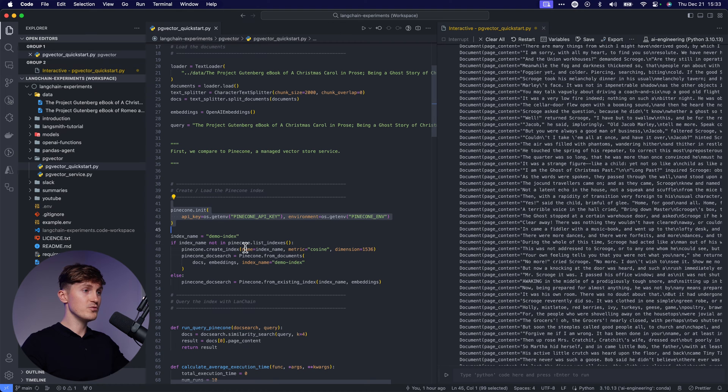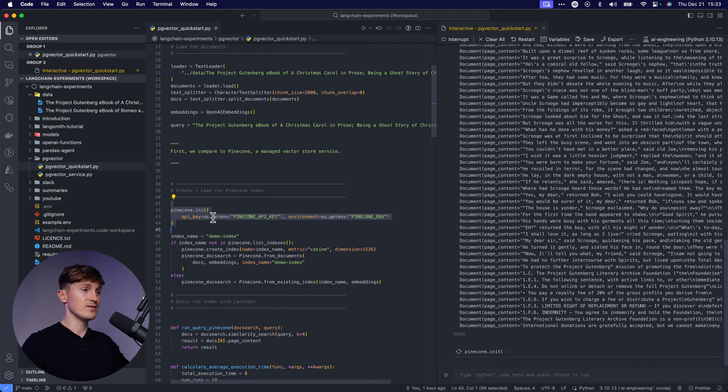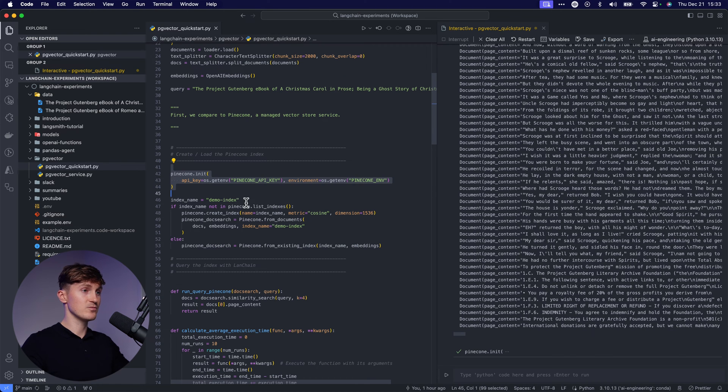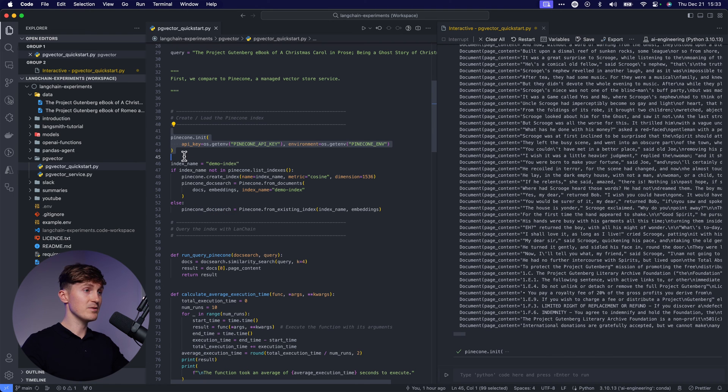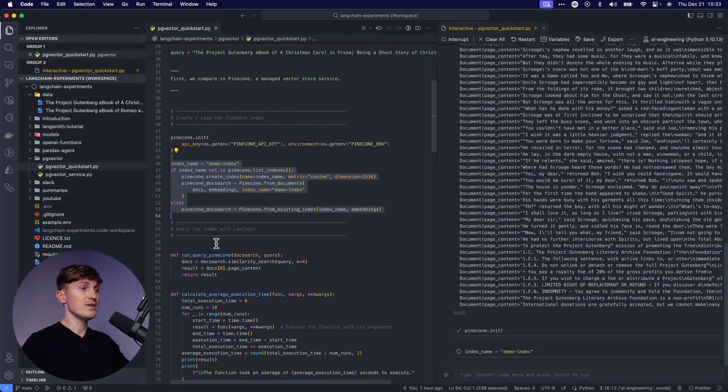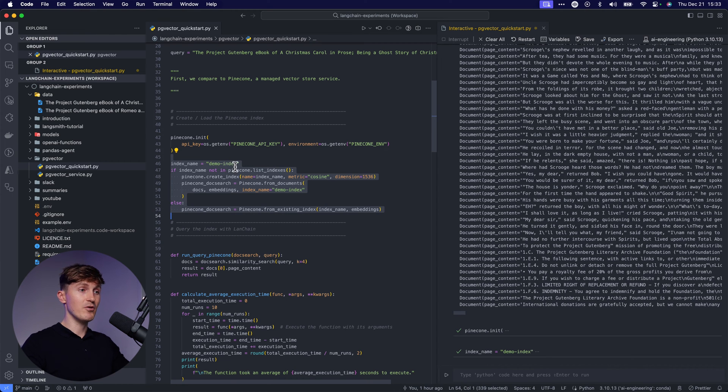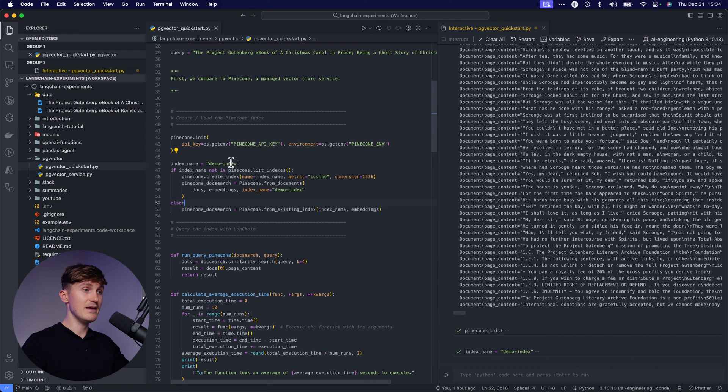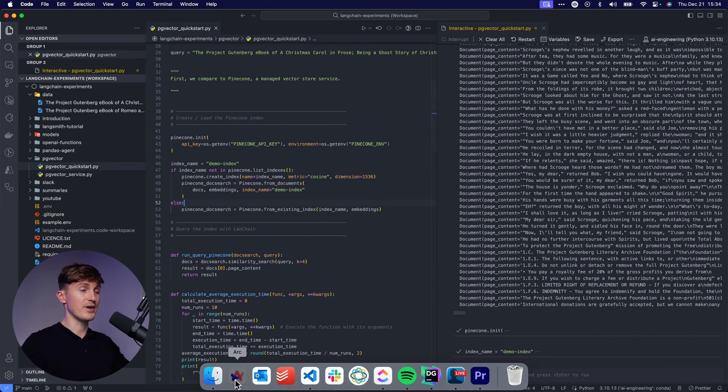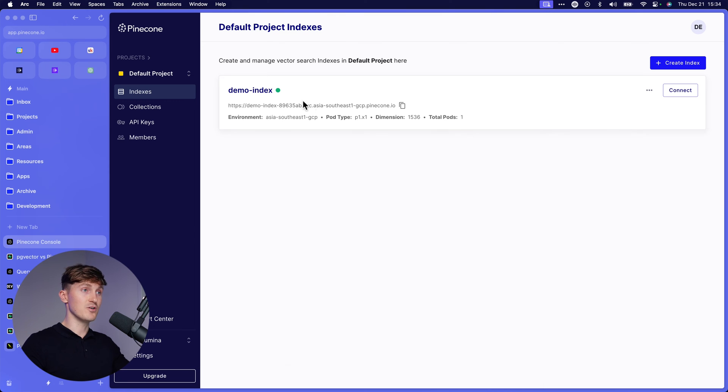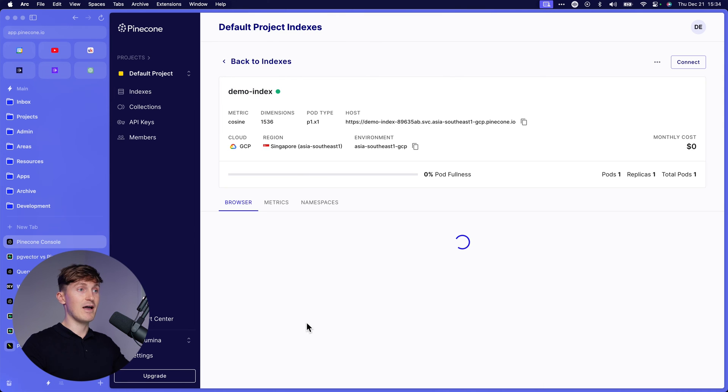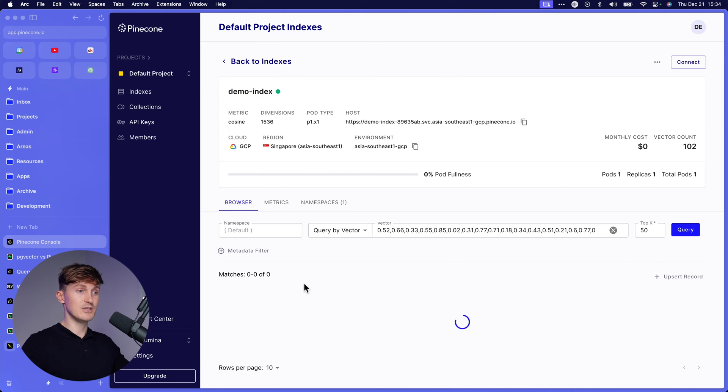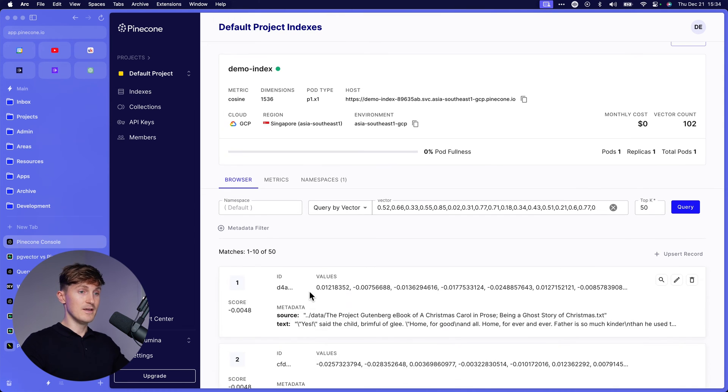Now we're going to connect with my Pinecone accounts through the API key in the environment. And then I'm going to run this, which essentially says, if there's a demo index, you can load it. If not, we'll create one. I already have the demo index over here and we can now have a look at that. See what's going on.